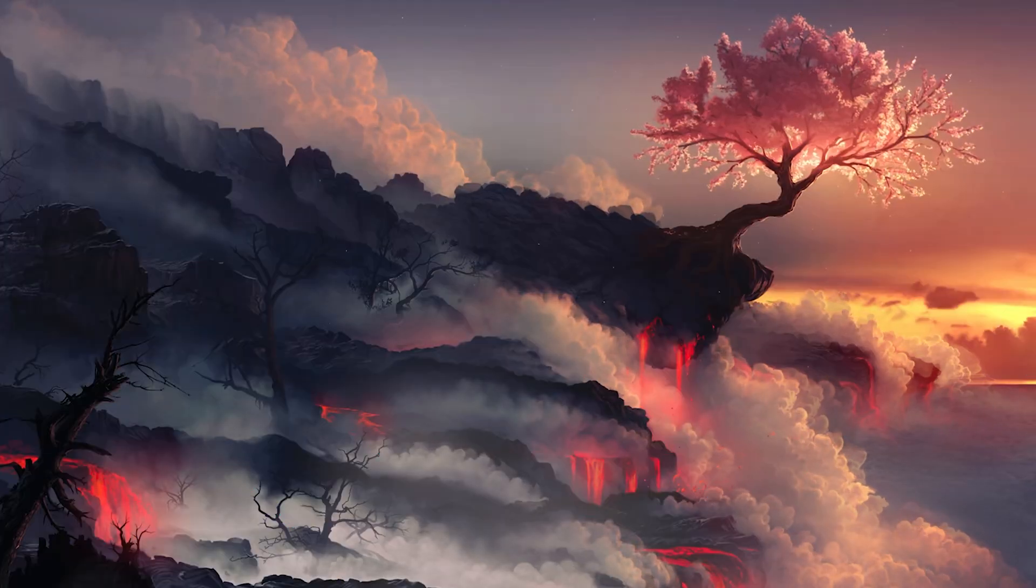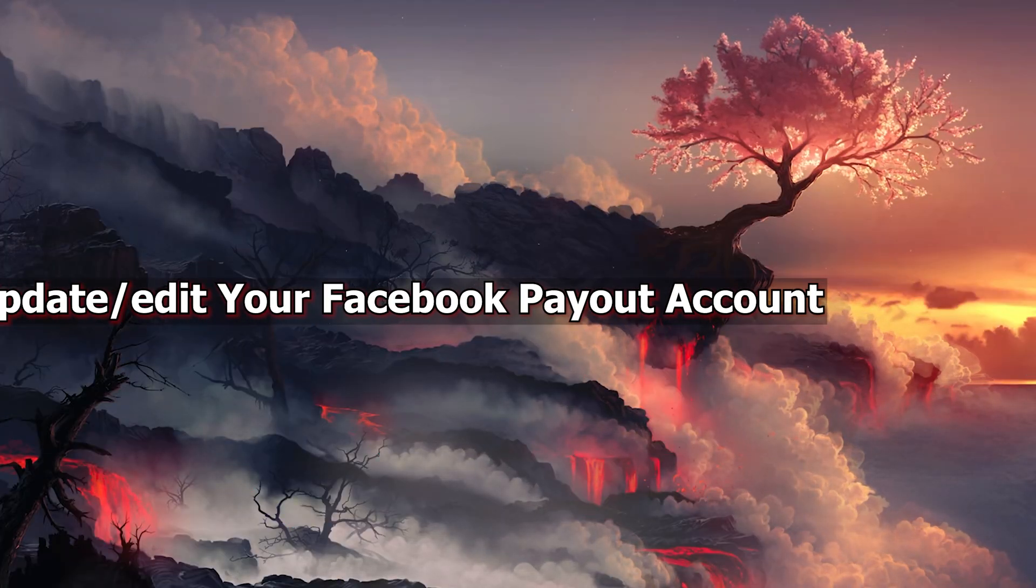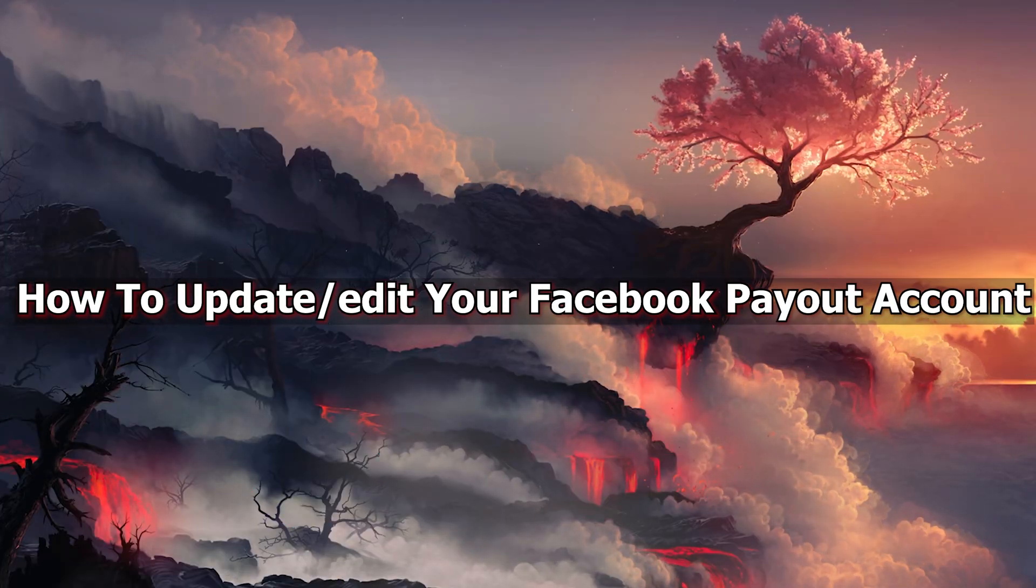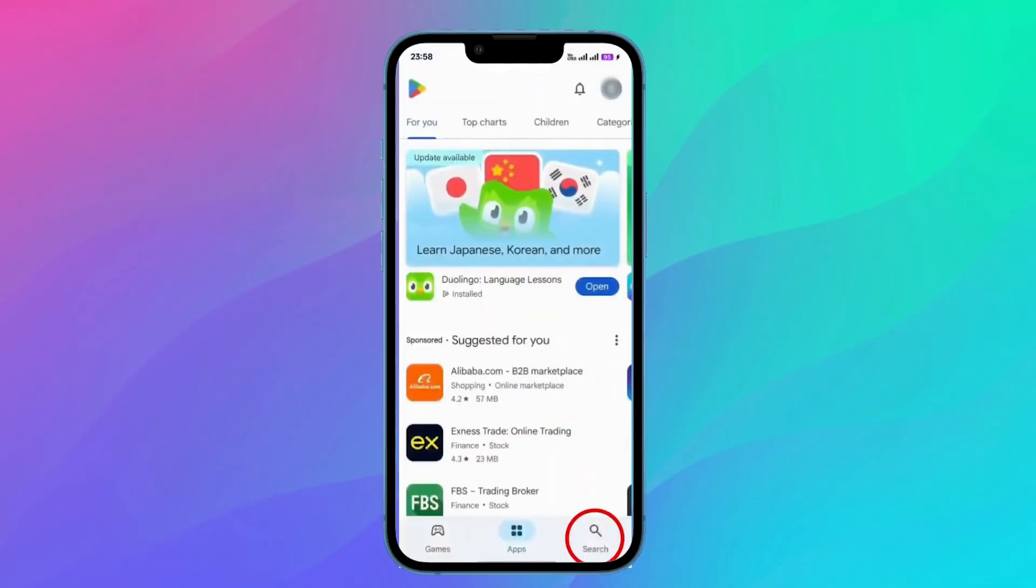Hey everyone, Zayn here, and today I will show you how to update or edit your Facebook payout account.